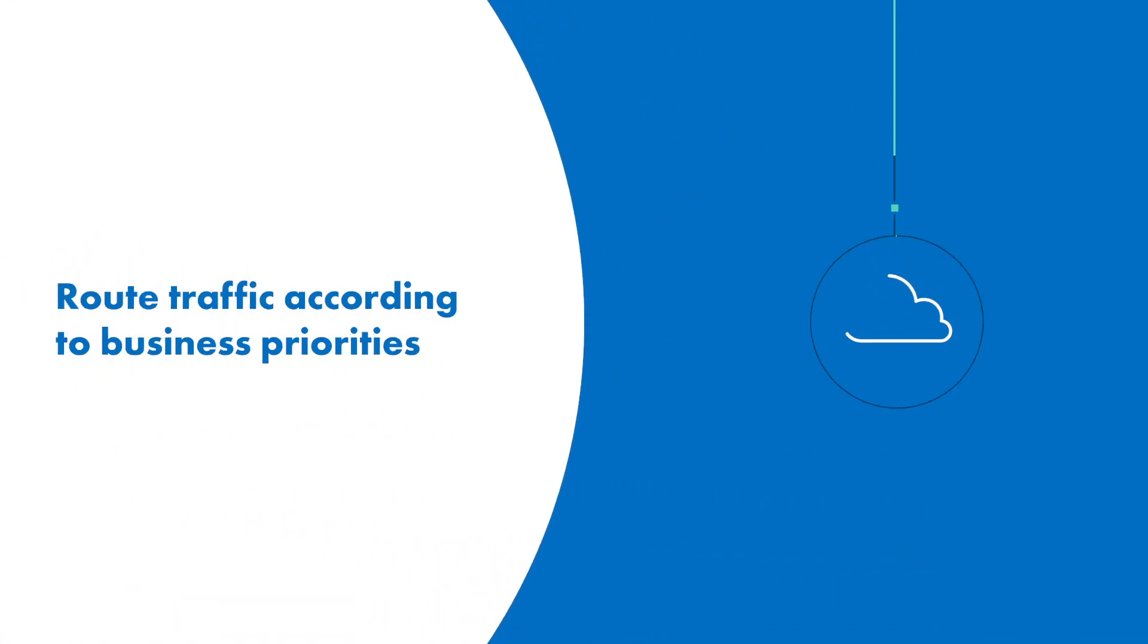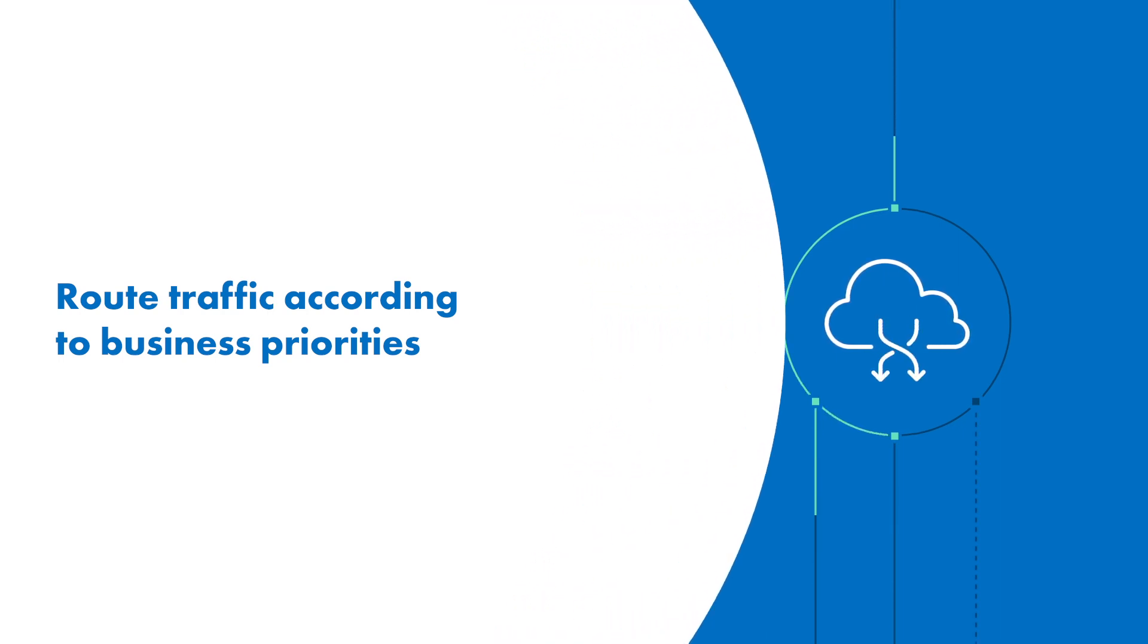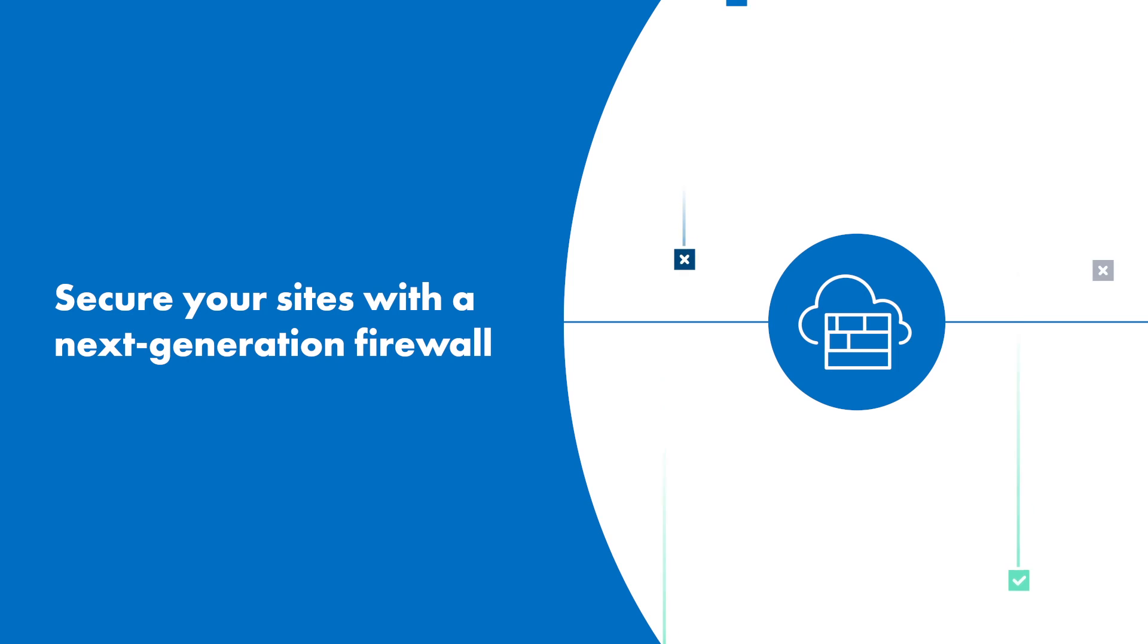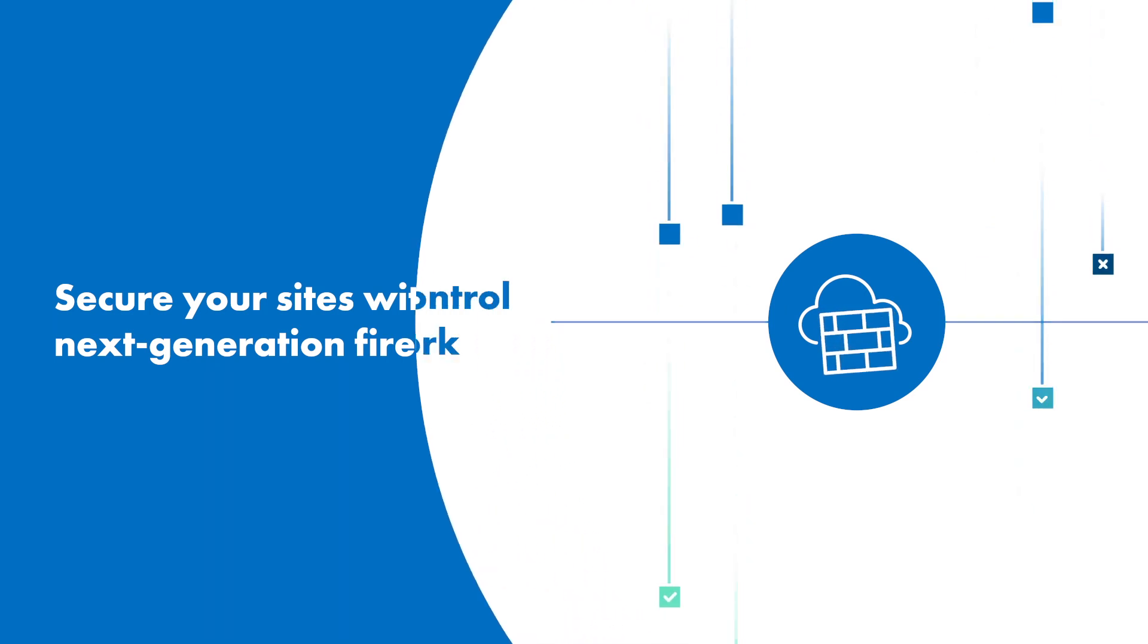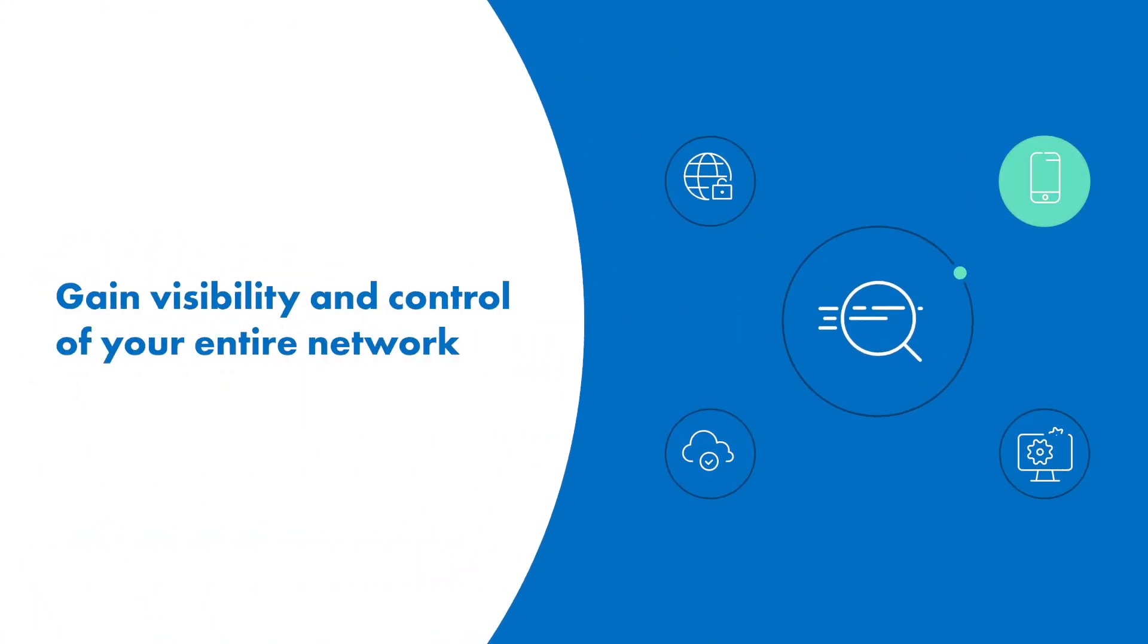Configure policies to flexibly route application traffic according to business priorities. Secure your sites through next-generation firewall technology. Gain visibility and control of your entire network.